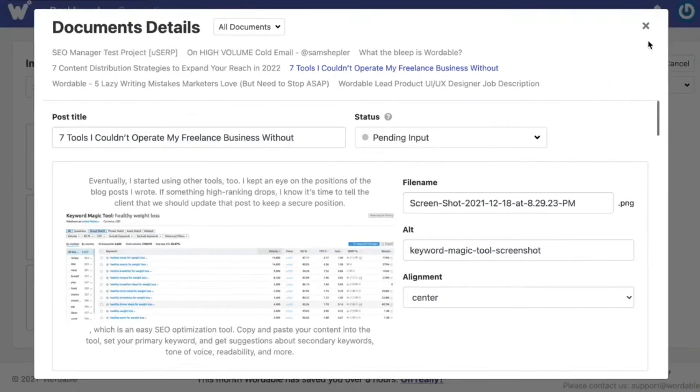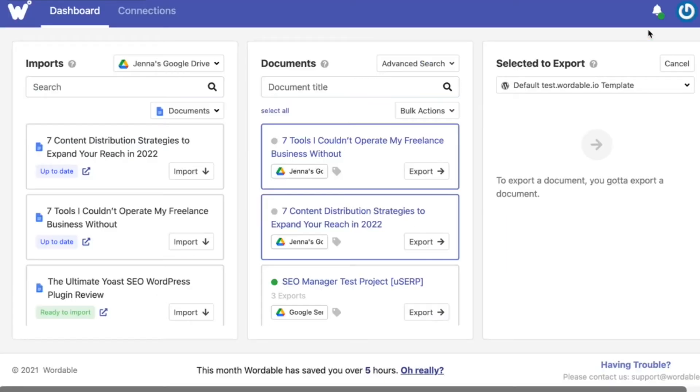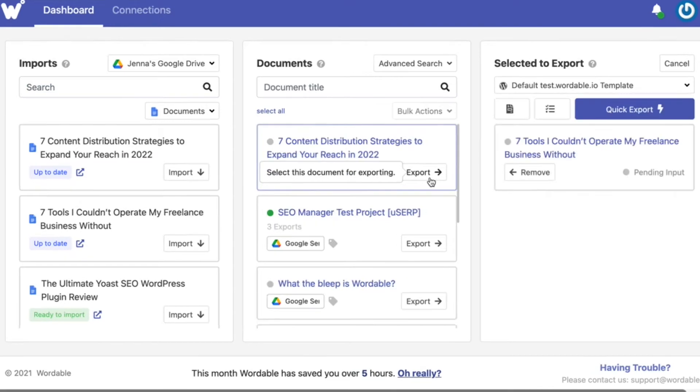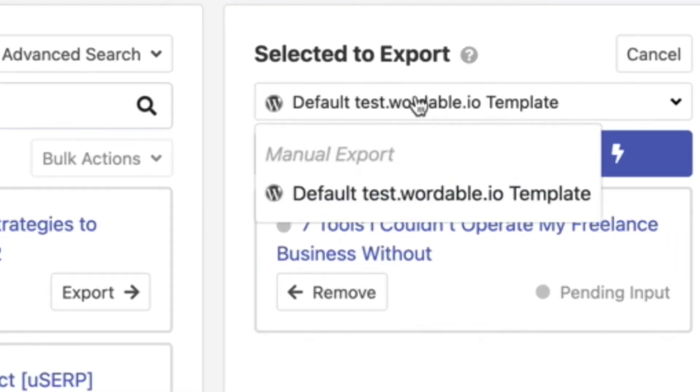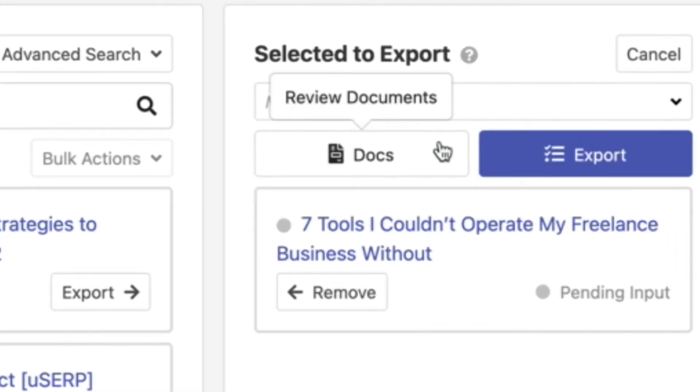Once you've gone through and finished working on your documents you can click export either in bulk or one at a time. Then on the right in the export section you have a few options. The first option in the drop down menu is manual export.